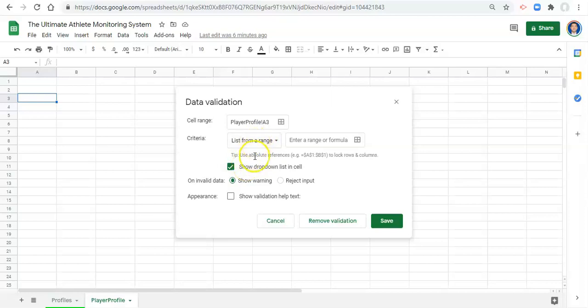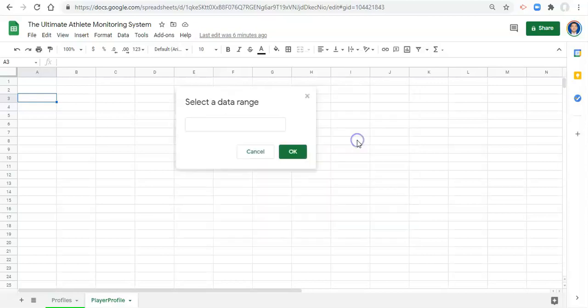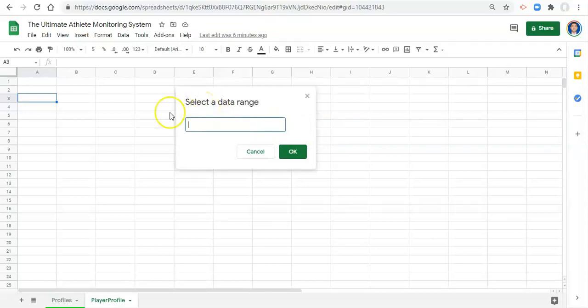which it is. Now, we pick the list of names or the list of drop-down items that we want to select from. To do that, we can click on this button here. Now, it says select data range. Now, where is this range of names that we want to select in our player drop-down? Let's go to our profiles.